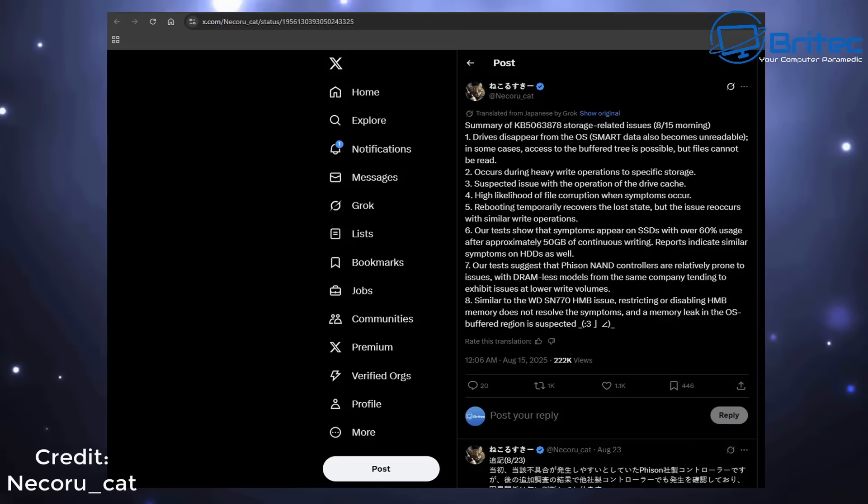Temporary rebooting recovers the lost state, but the issue reoccurs with similar write operations. In his test, symptoms appear on SSDs with over 60% usage after approximately 50 gigabytes of continuous writing to that drive.